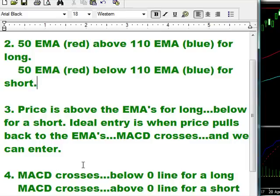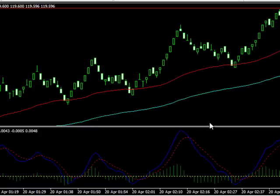The last rule is the MACD: when they cross, it has to be below the zero line for a long, or above the zero line for a short. I'll show you a bunch of examples. This is today, April 20th.